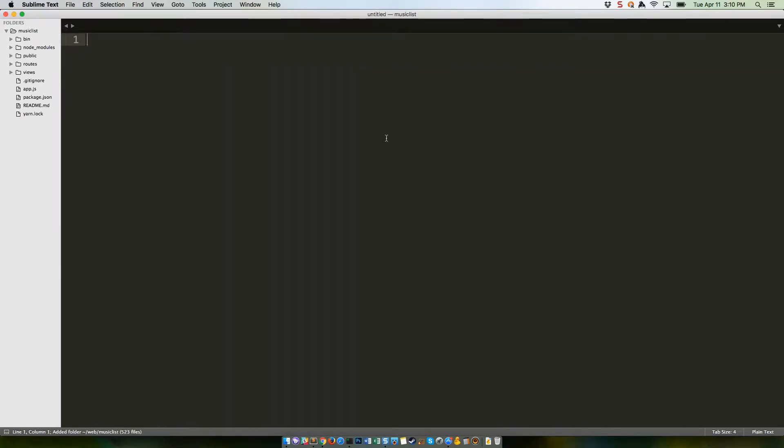You'll see that the contents of the folder show up in Sublime's sidebar, which is handy for rapidly opening different files.